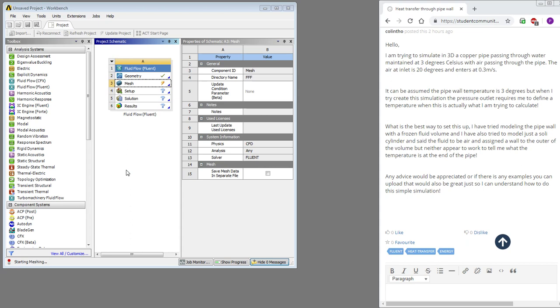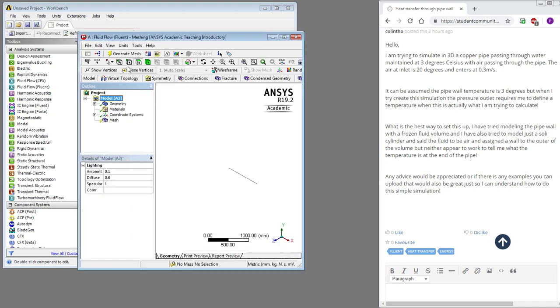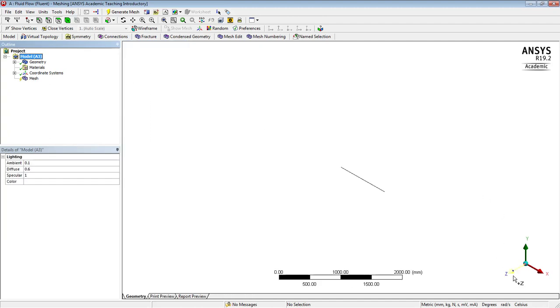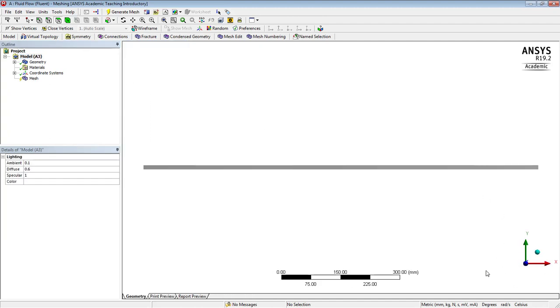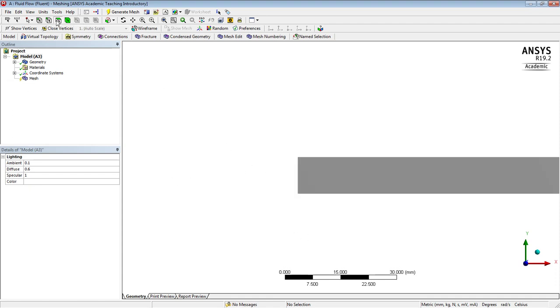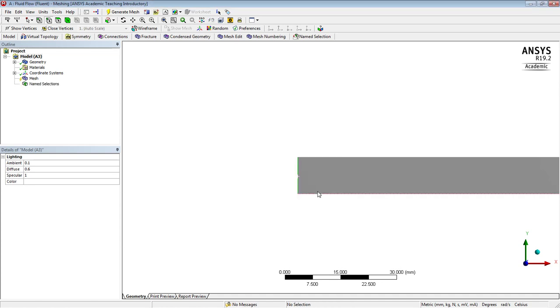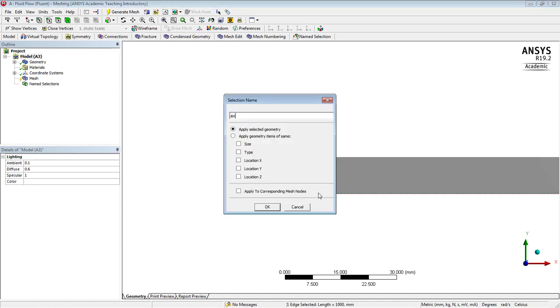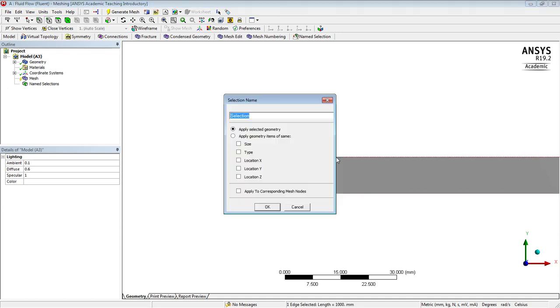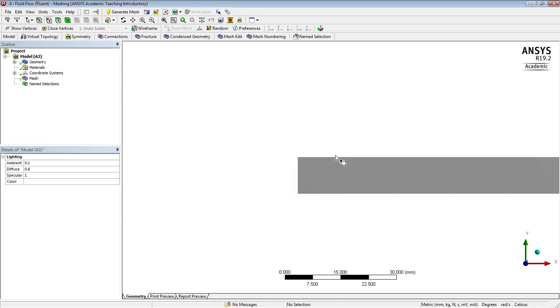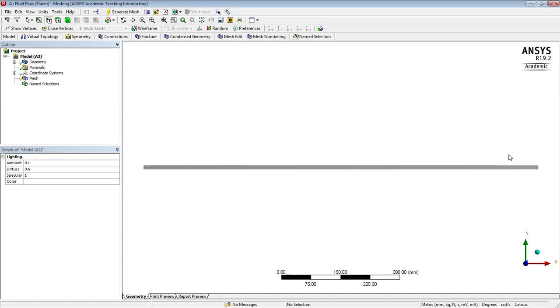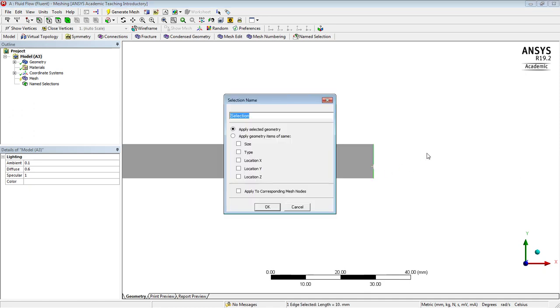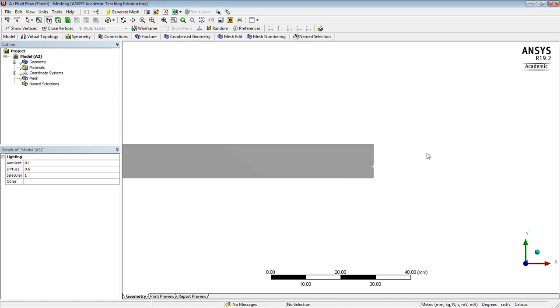So we'll name the boundaries inlet, outlet, wall, and axis for the axisymmetric model. So here is the model, we'll look down on it and hit F7. With the edge filter, we'll click on here, type the N key and say inlet. Click on the N key and type axis, click on the N key and type wall, and then we'll F7 to fit and pick this N key outlet. So there's the boundaries named.